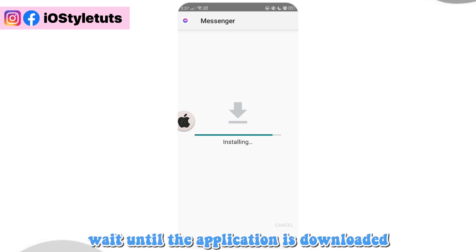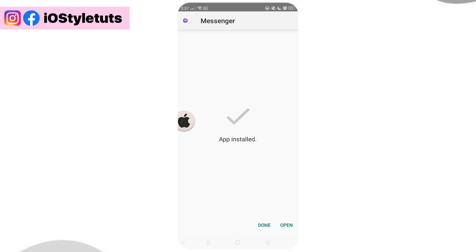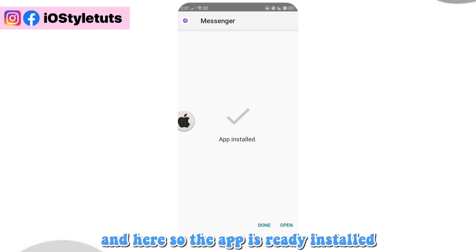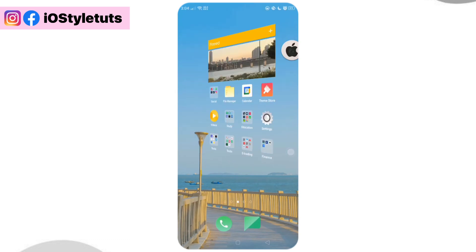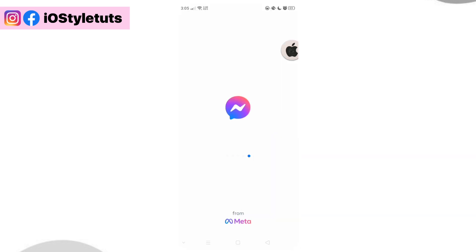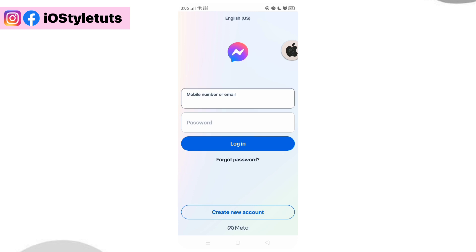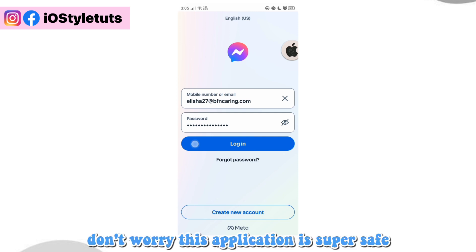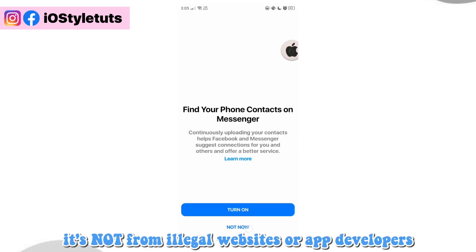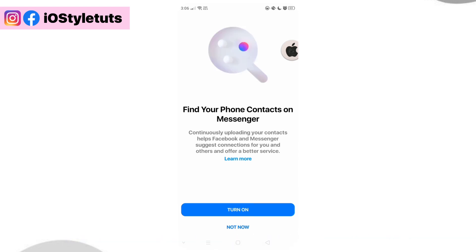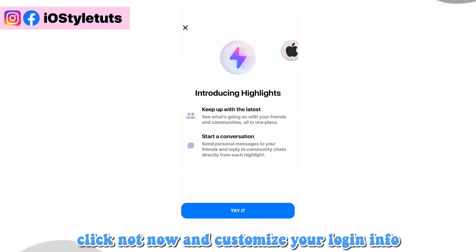Wait until the application is downloaded. The app is now installed — let's open the Messenger app. Log into your account first. Don't worry, this application is super safe as it is just a clone application. It's not from illegal websites or app developers. Now set up your account, click not now, and customize your login info.